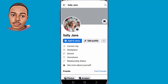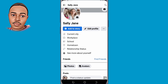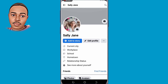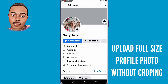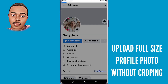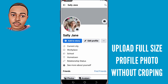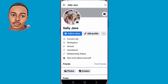Hello everyone, welcome back to another video. In today's video I want to walk you through how to upload a full-size profile picture on your Facebook profile. So if you would like to upload a full-size profile photo, this video is right for you.